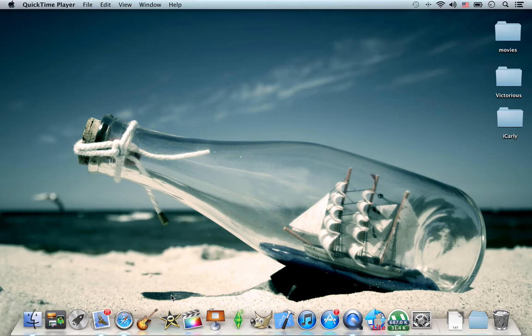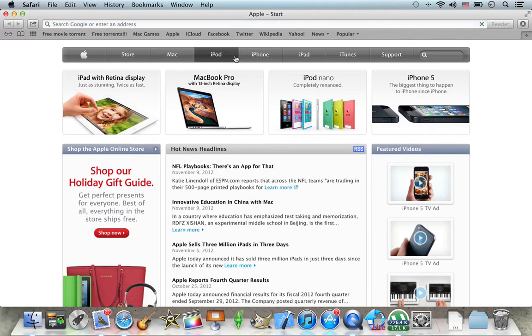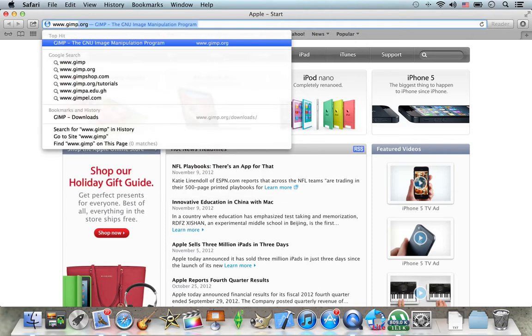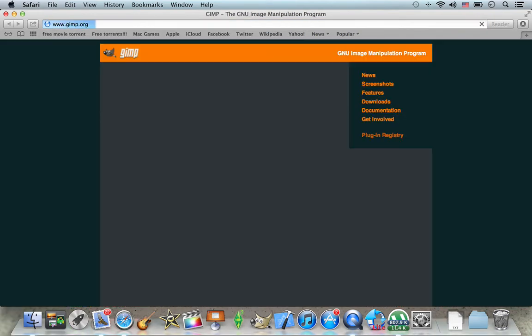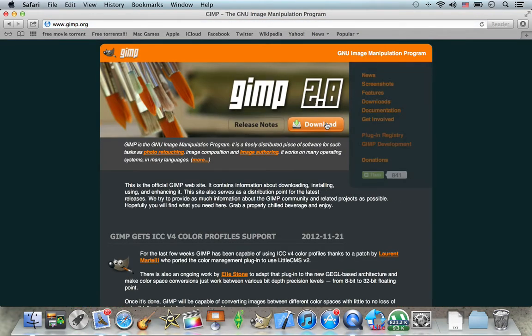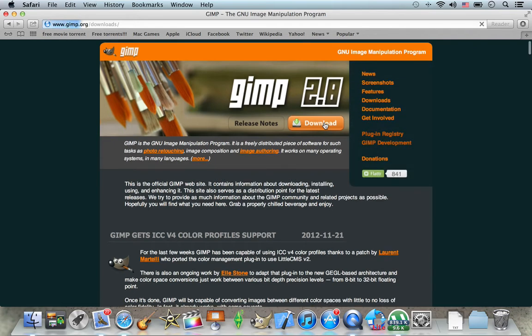So you're going to go ahead and go to Safari after you've finished downloading the standard download program, and you're going to type in www.gimp.org. There we go. And once you're at this website you're going to go ahead and click on download.